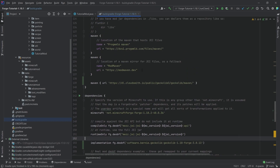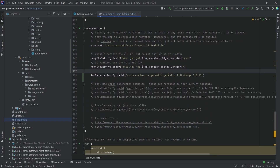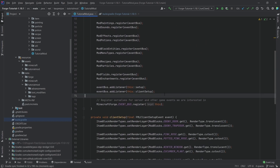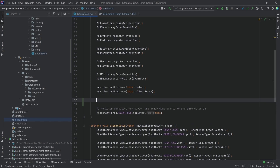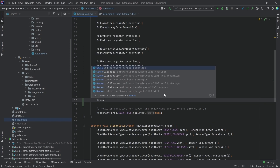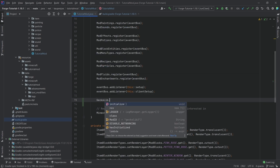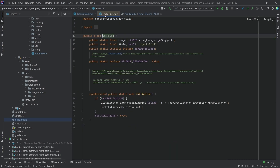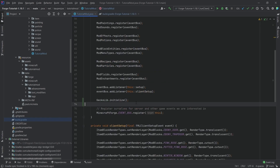That ran through in about 31 seconds. So just add those two dependencies, and then immediately afterwards in our tutorial mod class at the very bottom we're going to call GeckoLib.initialize. We know it works because the GeckoLib class has been successfully added to our project, so GeckoLib is correctly installed.